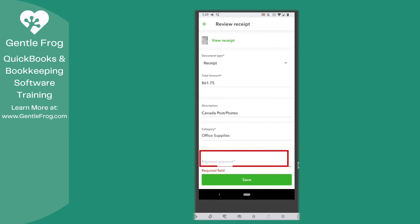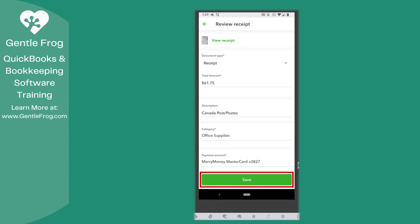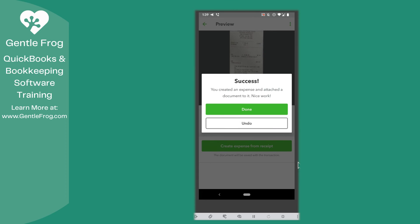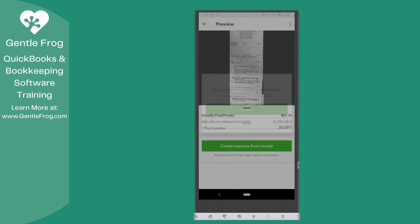The payment account is asking which account the money is coming out of. This is not my real QuickBooks, so I've selected my make-believe account, the Merry Money Mastercard. I'm now going to select save at the bottom of my screen. My receipt has been uploaded. I've indicated where the money has come from and what category I want to use. I can now select 'create expense from receipt.' It says you have created an expense and you've attached a document to it. I'm going to select done.